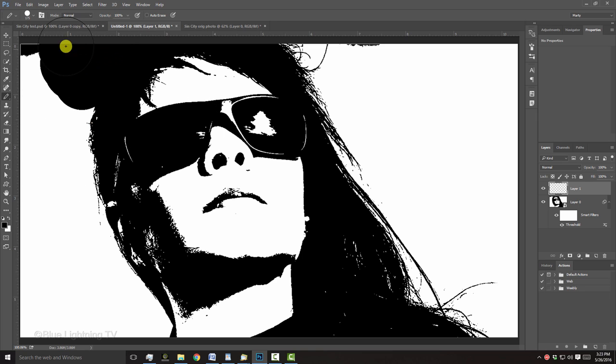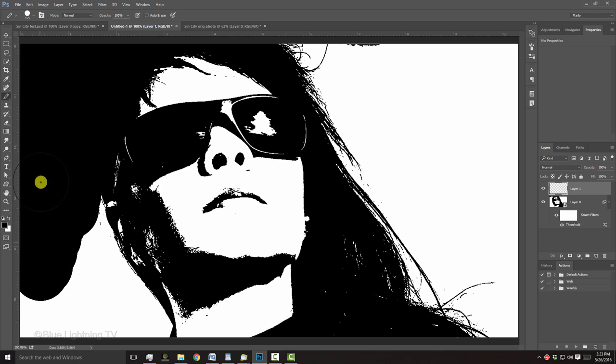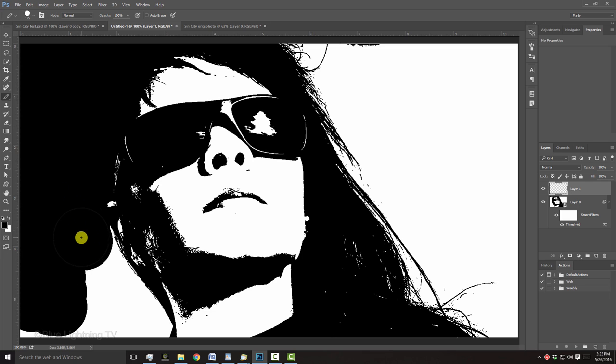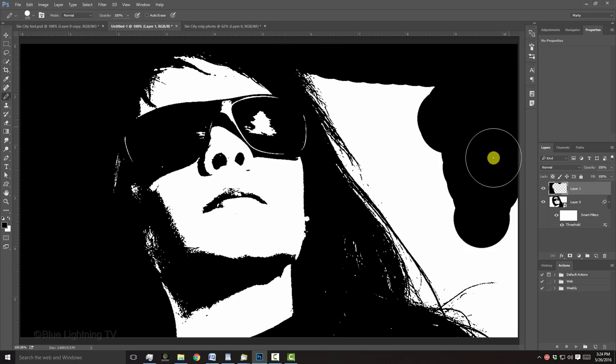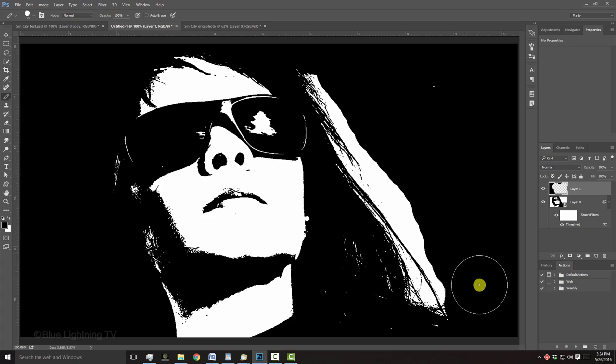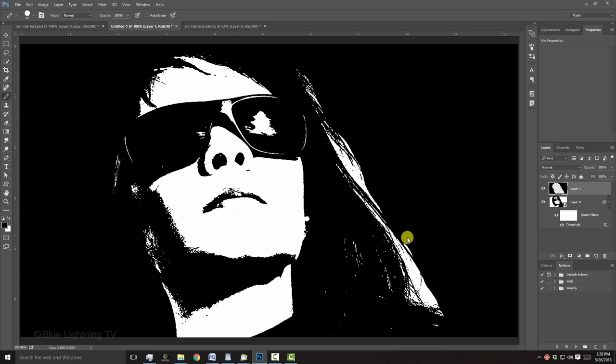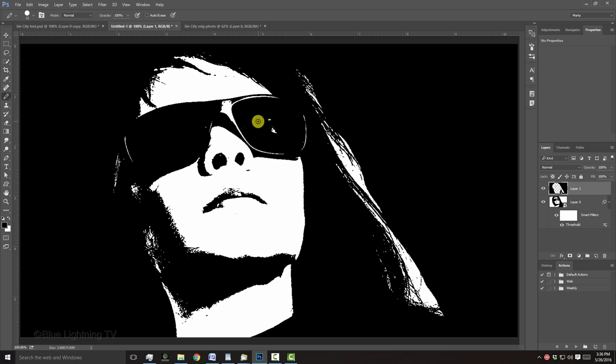Brush around your subject and fill in areas on your subject that may be distracting. Feel free to leave white around some edges to help define boundaries of the head and body. You can always change it later if you want.